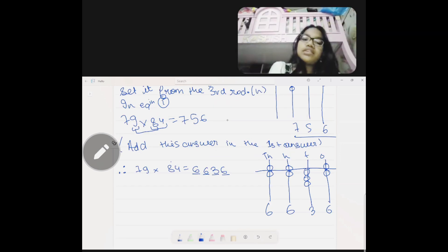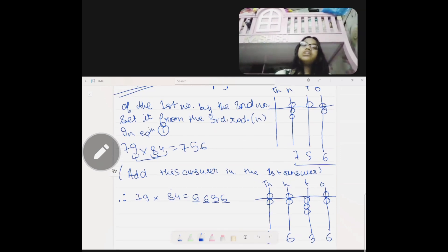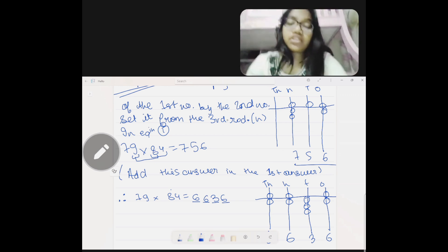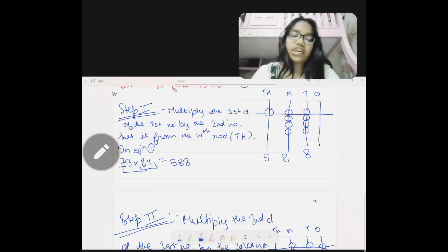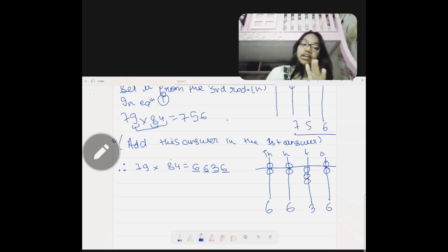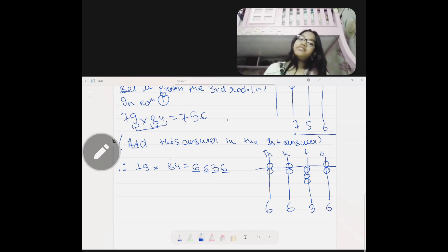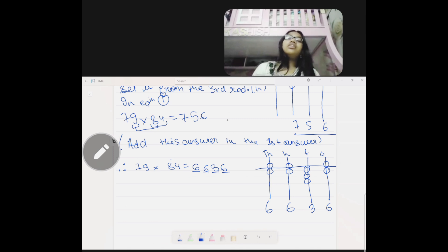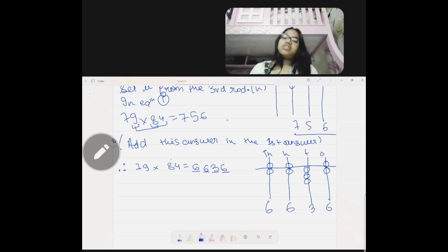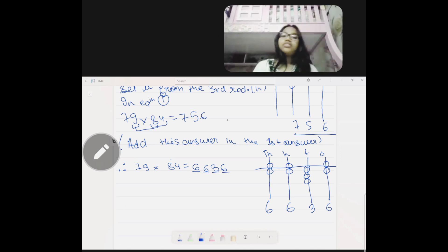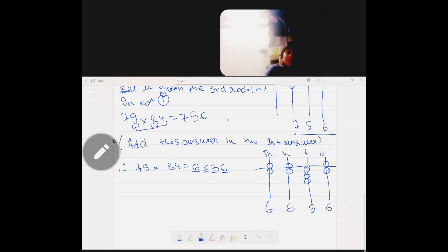Our answer is 6636. To recap: add the second answer to the first answer. 5880 plus 756 equals six thousand six hundred thirty-six, or 6636.